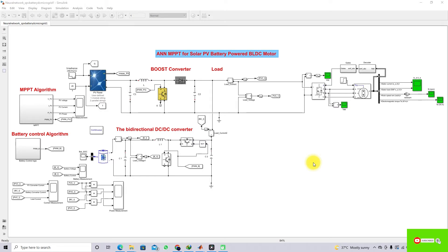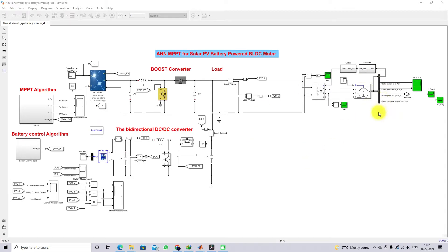Here we are going to design the system for 24 volt — that means the BLDC motor rating is 24 volt, 40 watts motor.